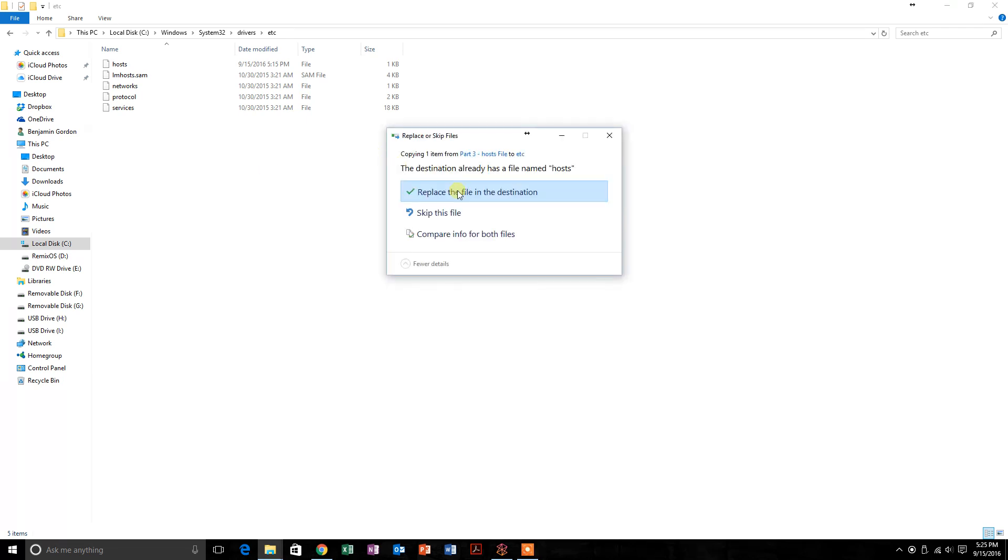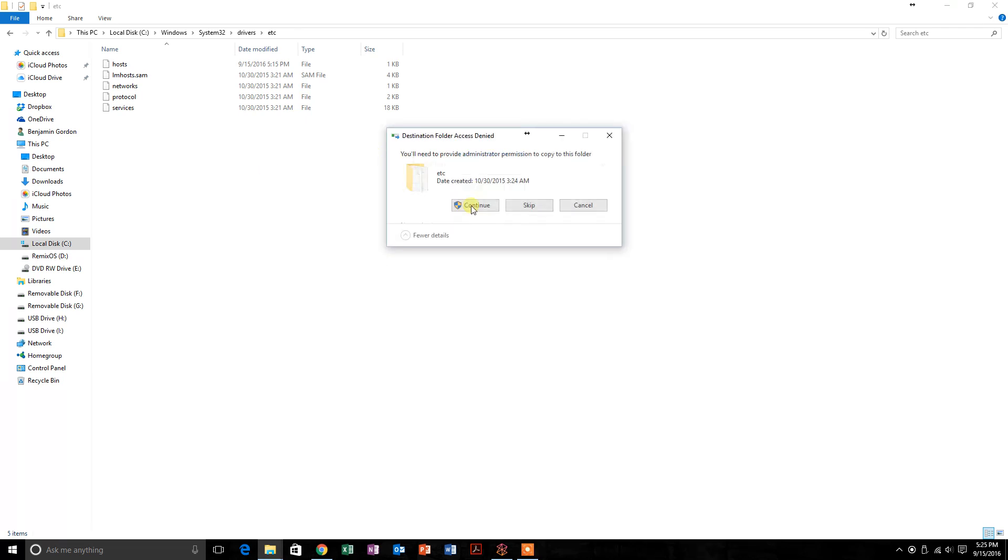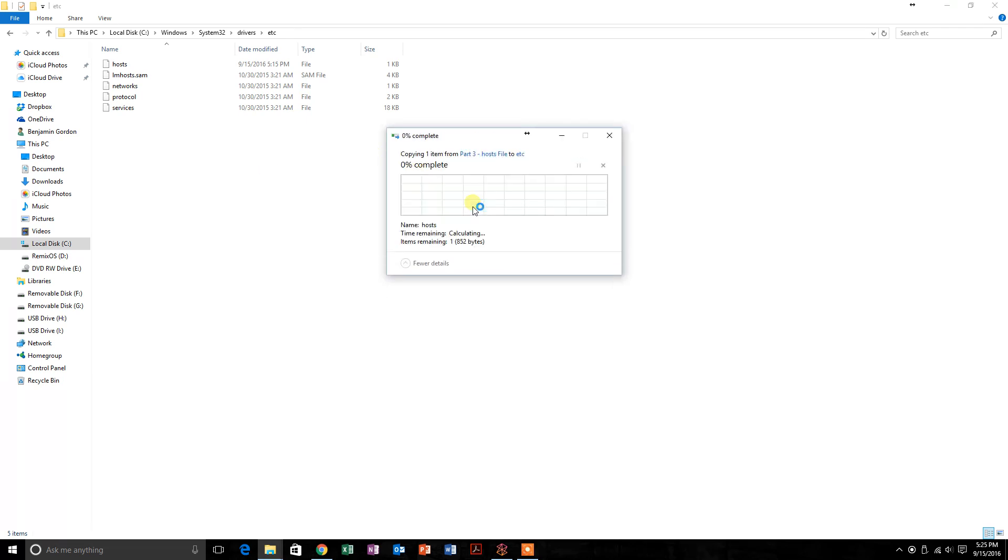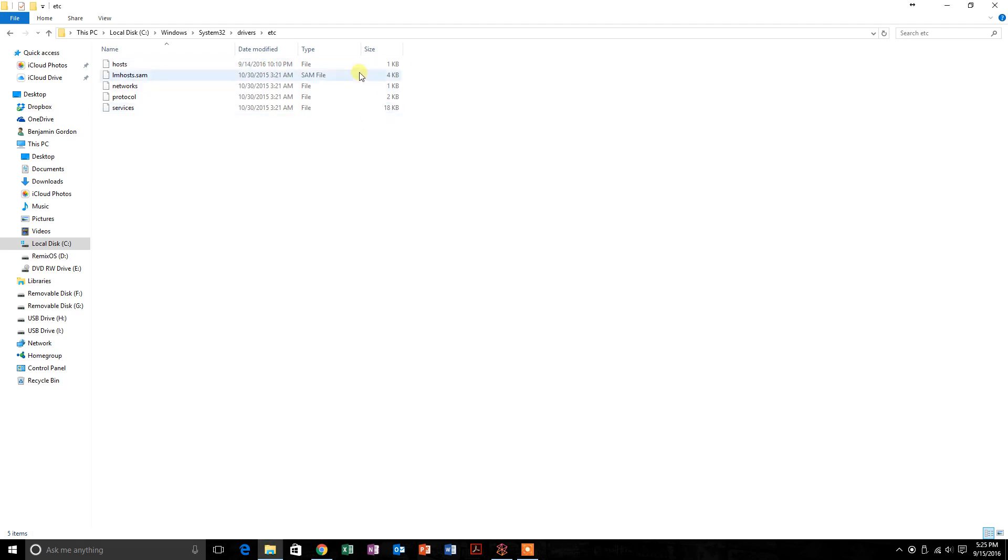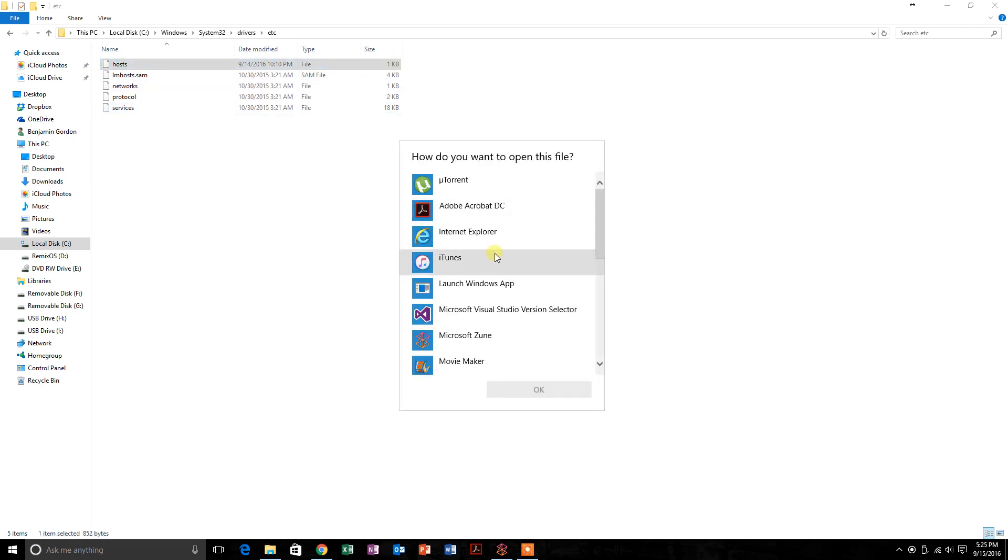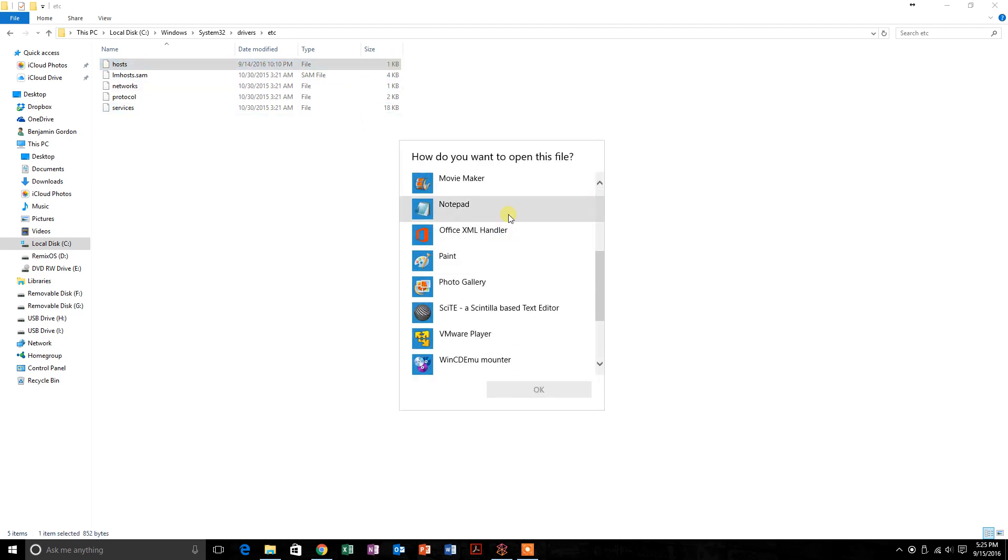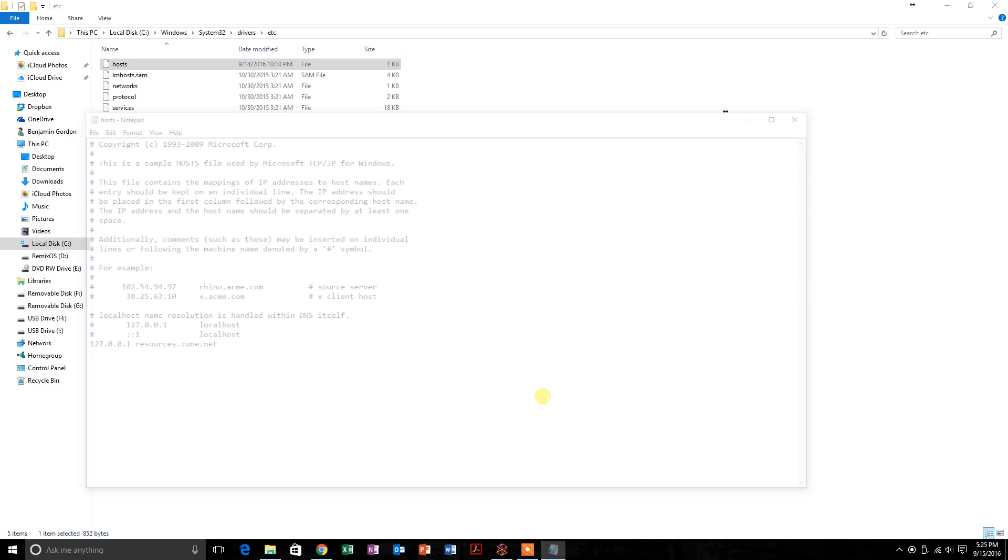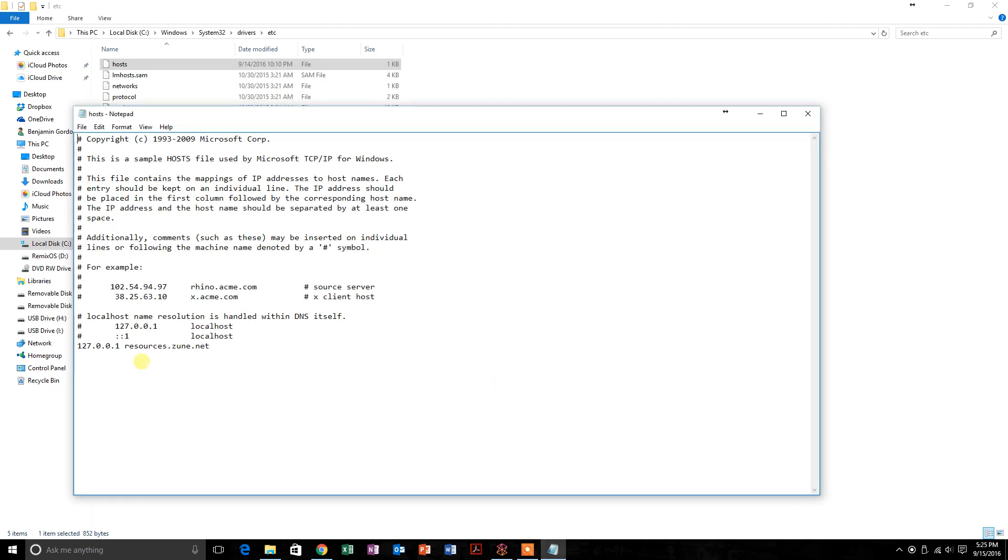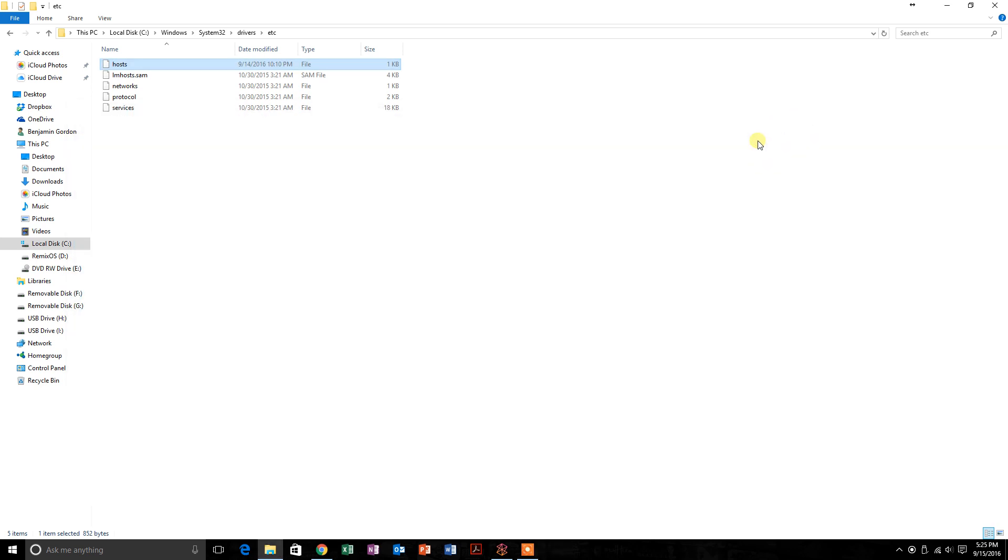Once it's pasted, you can double-click on it and open it in Notepad. If you see this line, 127.0.0.1 resources.zune.net, then you know the host file is copied correctly.